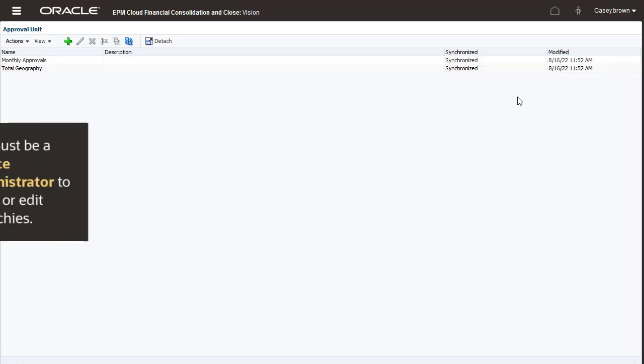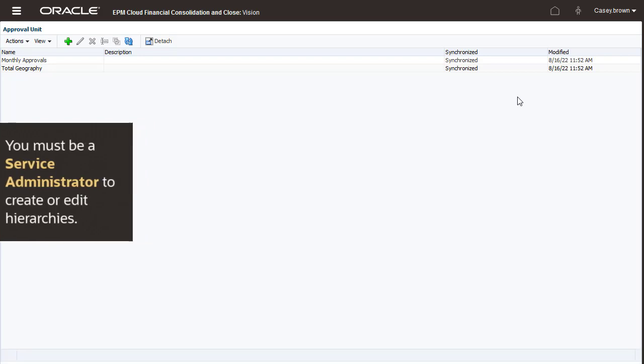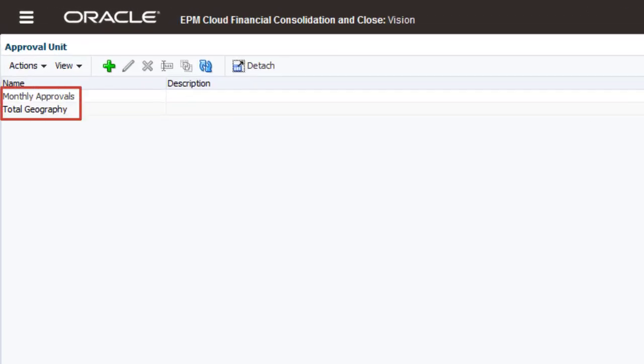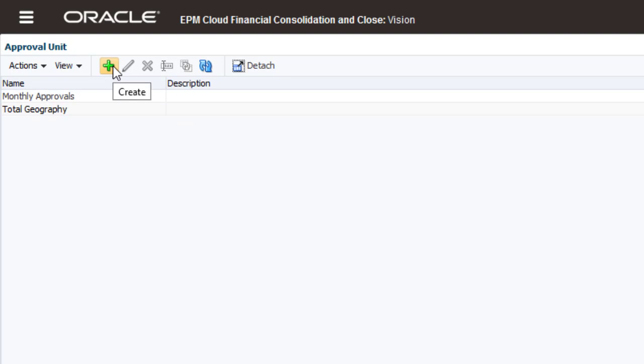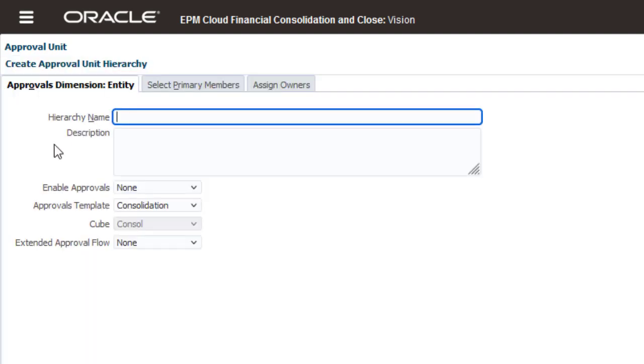You must be a Service Administrator to create or edit hierarchies. You can create more than one hierarchy. For example, you could have different hierarchies for Monthly and Quarterly Approvals. I'll create an Approval Unit Hierarchy named Quarterly Approvals.